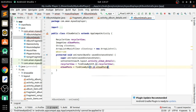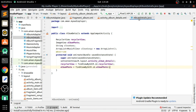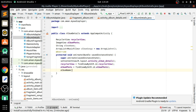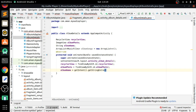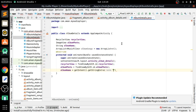We get the string extra from the parent activity that was passed in the Album Adapter: albumName equals getIntent().getStringExtra('album_name').